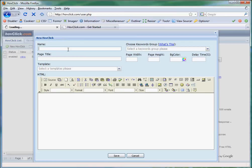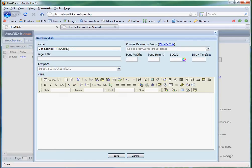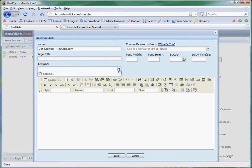Let's give this HovClick a name. And we can select an optional page title if we want. Select a template. Enter in a WYSIWYG editor.